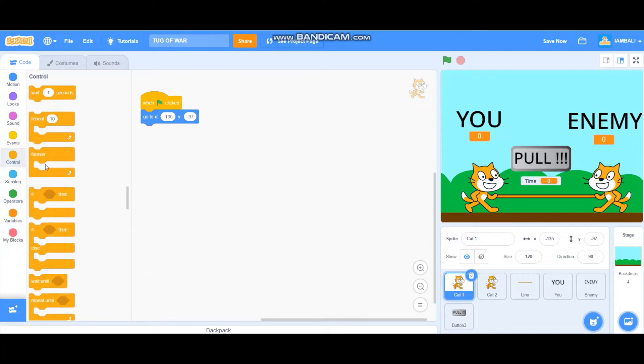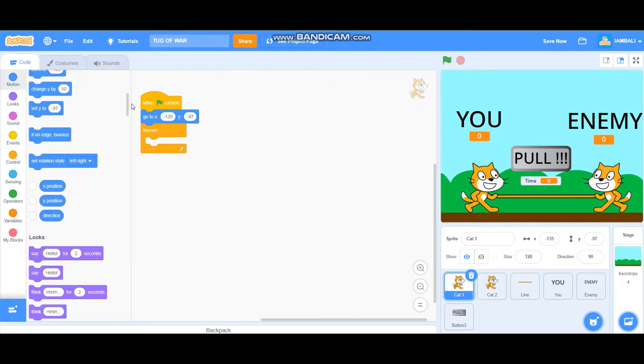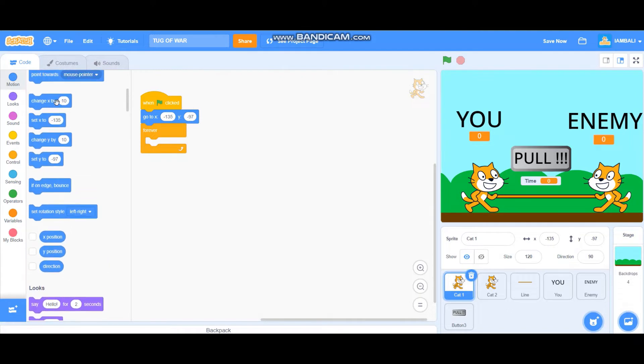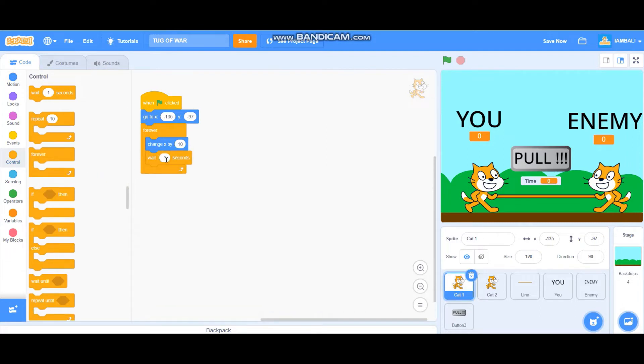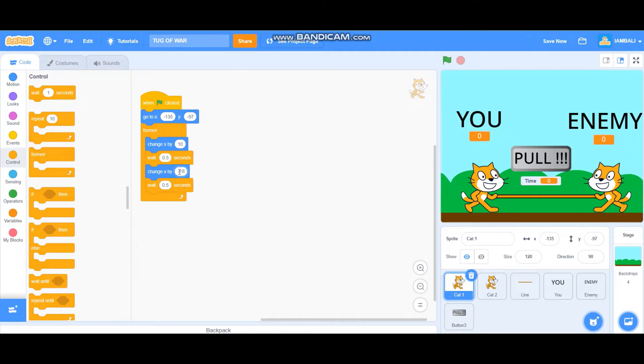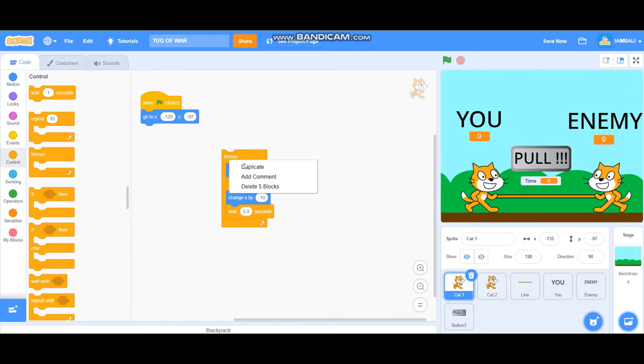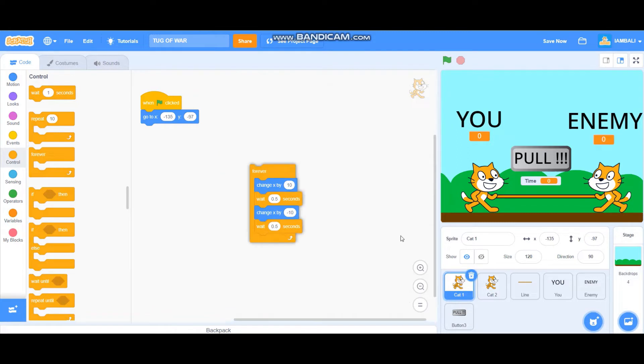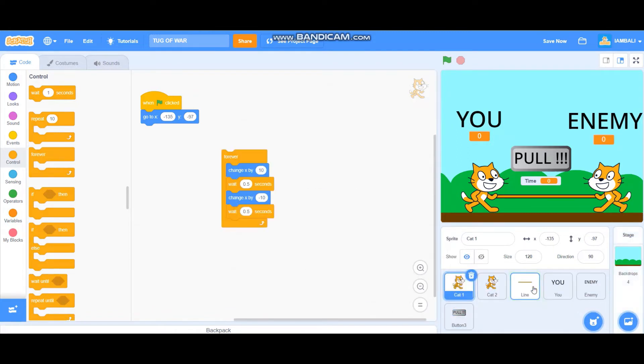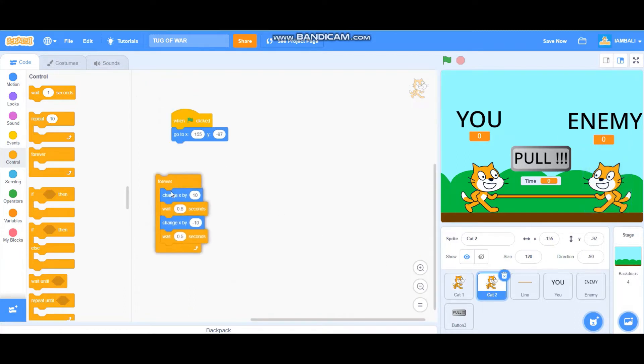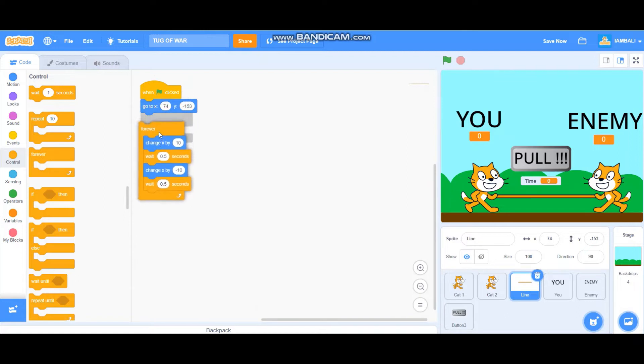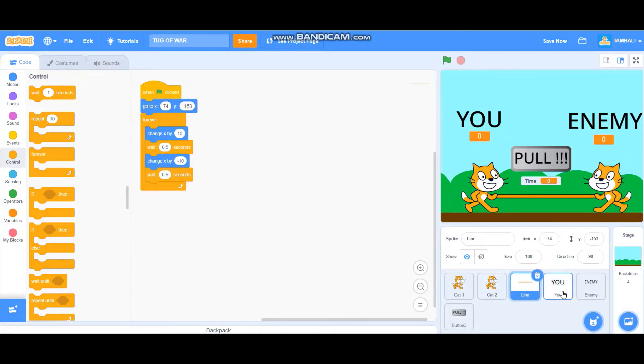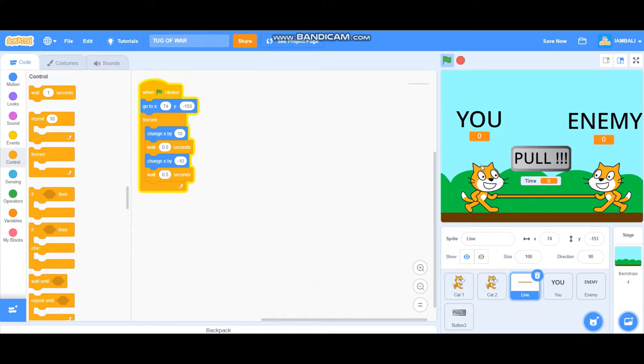And so we're going to start with the tug of war effect, the back and forward movement. Change x by 10, and then wait 0.5 seconds. Duplicate this one, but this time is minus 10. And then we'll also drag it to cat 2, drag it also to line. Then attach it. Cat 2 attach it here, line also forever here. Let's see, let's test it. Yep, there's the tug of war effect, the back and forward effect.